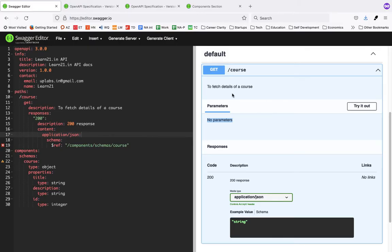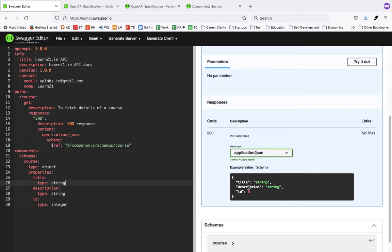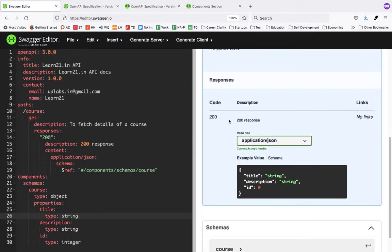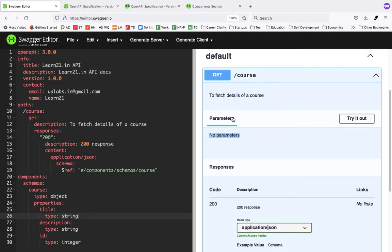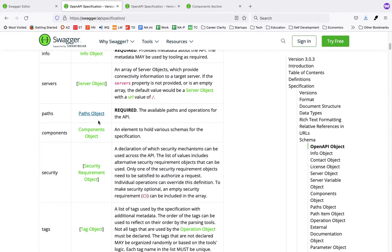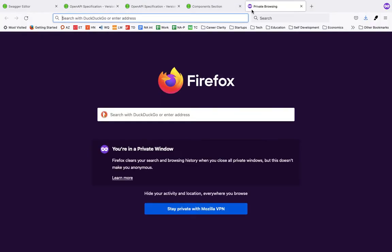You'll pass either a query parameter or a path parameter, which is part of the URL. In the response you can see the components. Parameters can be of different types — query parameter or path parameter. You can look at the parameter object in the documentation to see the main properties you need to specify: the location and the name.